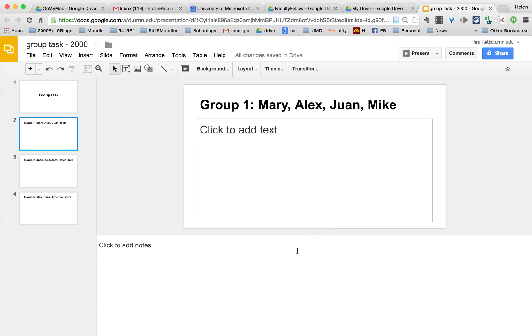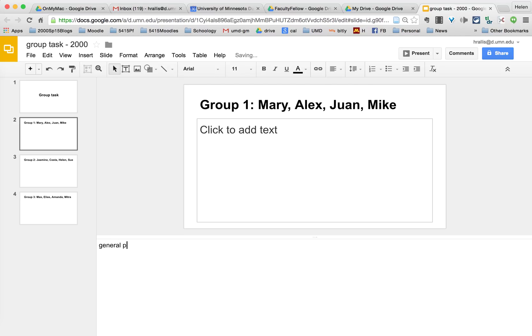They will sometimes use the notes for general points they want to make and they might also use the chat window to chat with each other. But if they're in the same room at the same time they don't need to use the chat window.